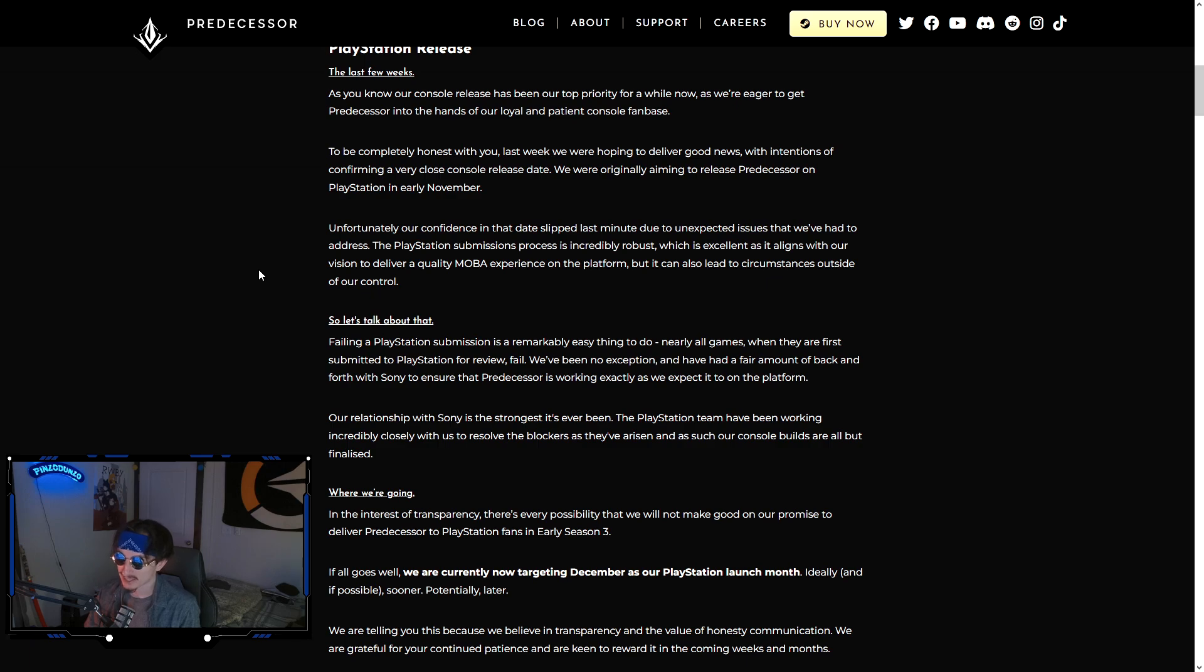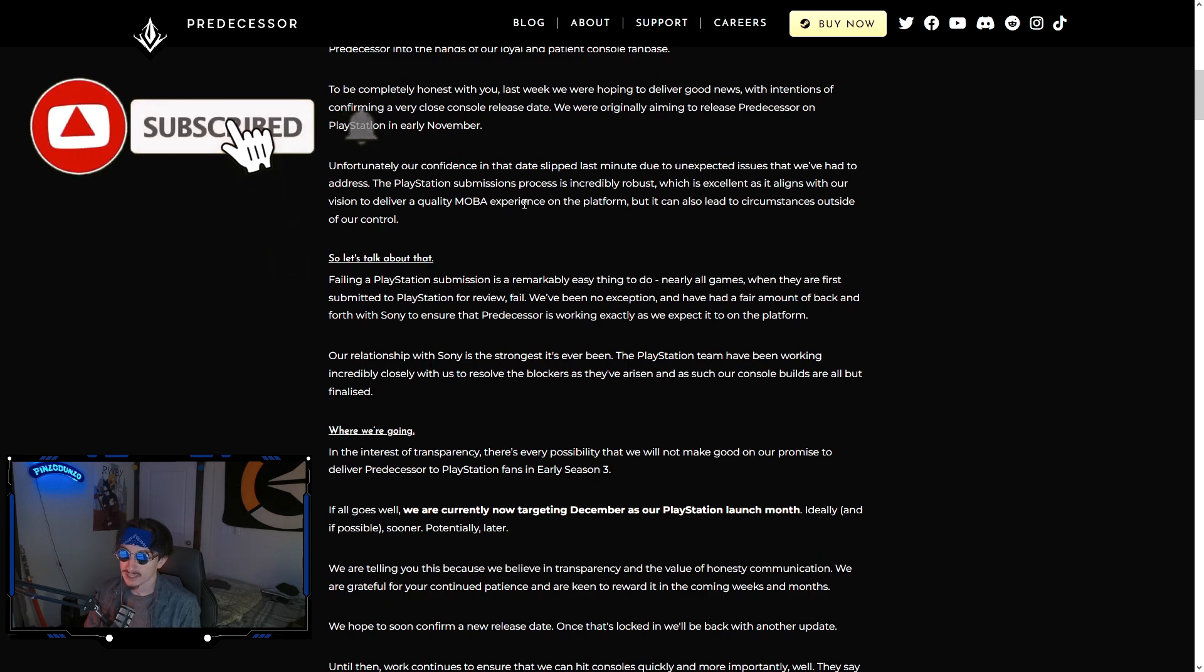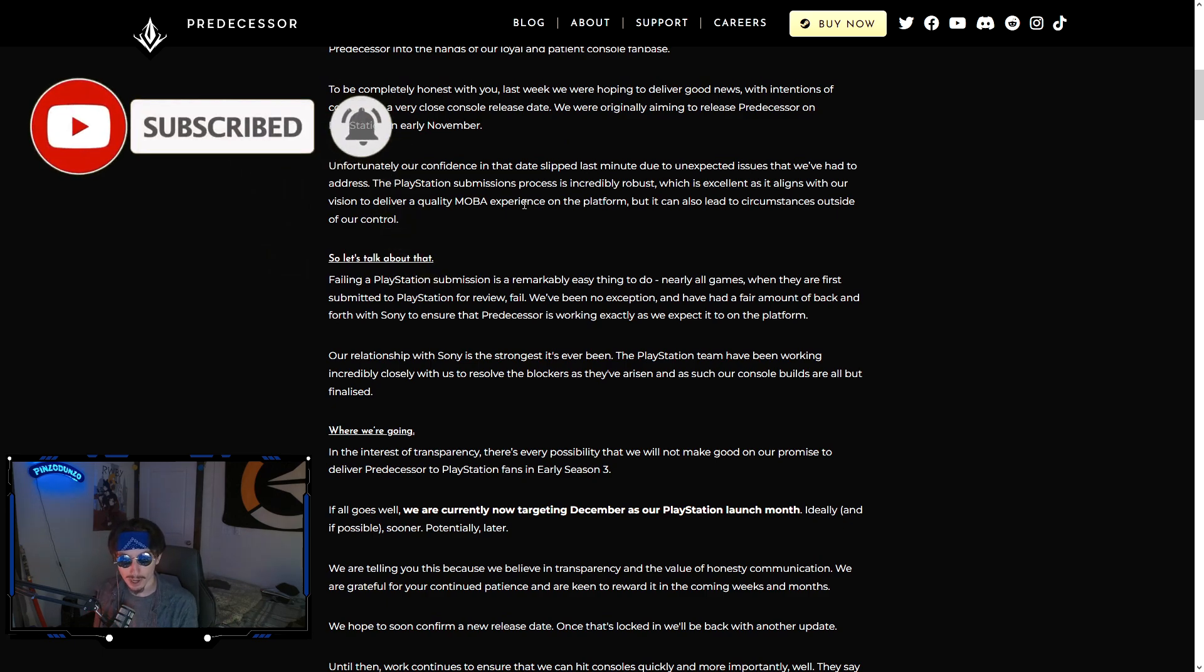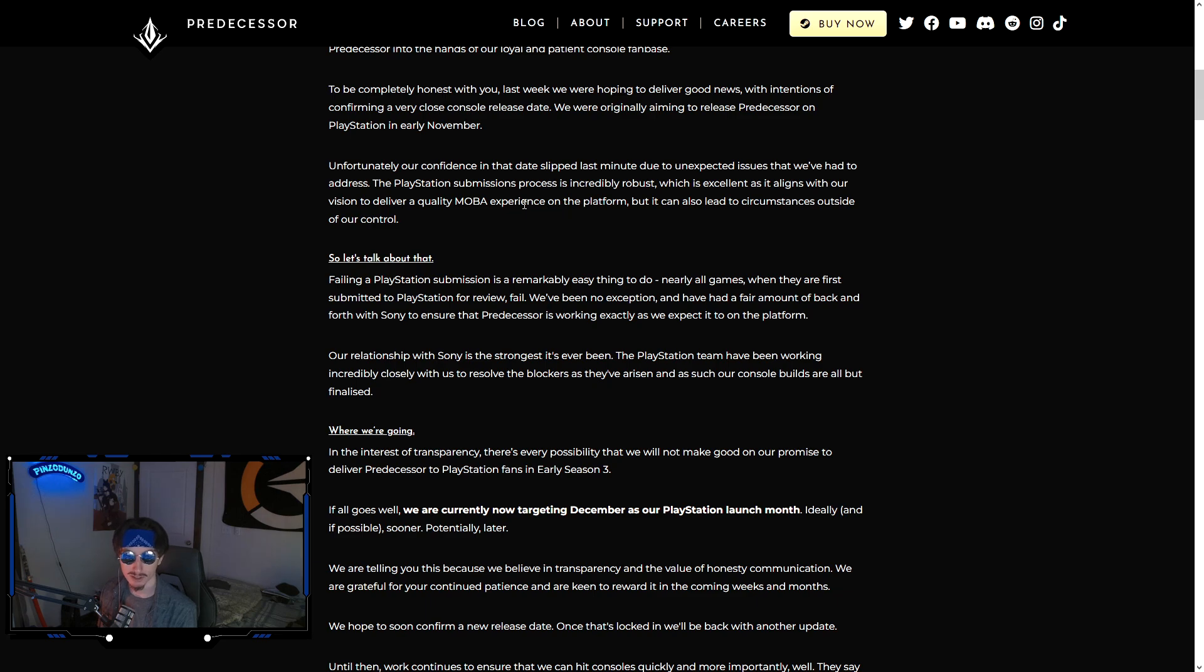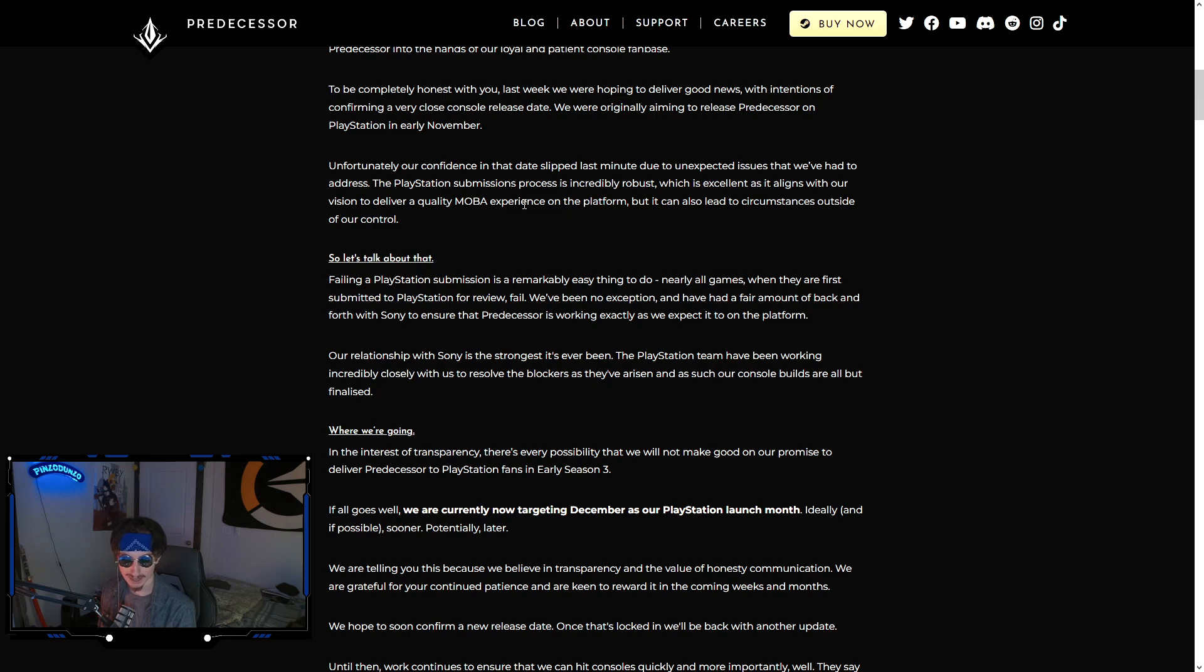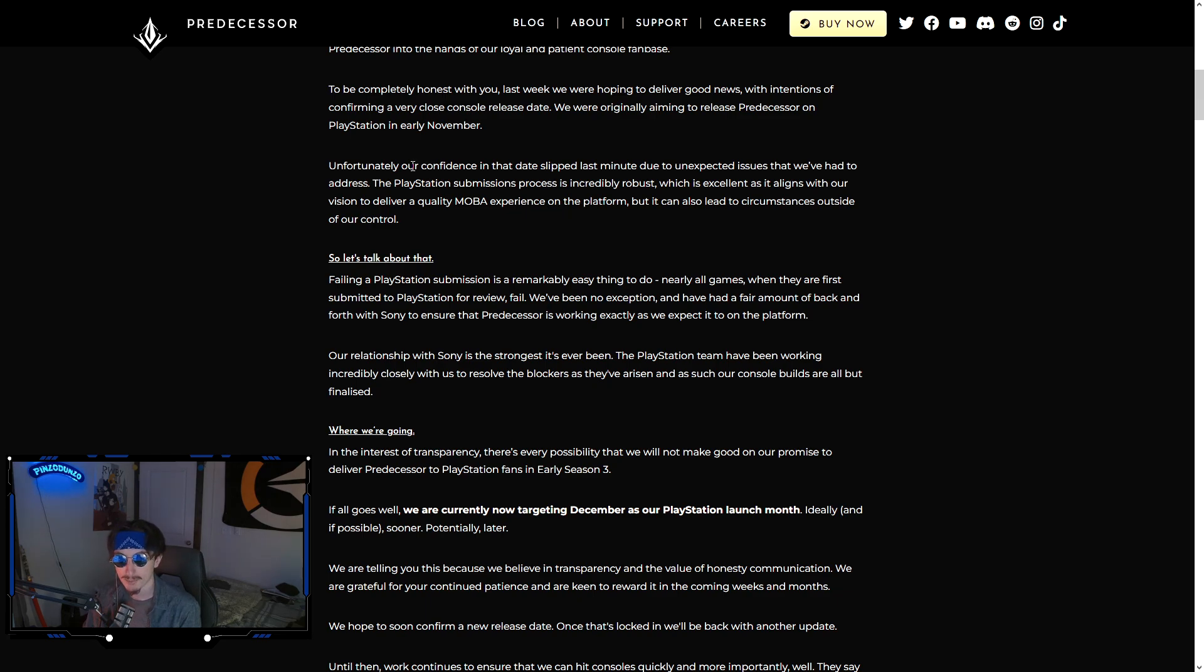Basically they said they were hoping to give us good news last week but were unable to. They were aiming to release Predecessor in early November, but that's not going to happen. Basically, you submit a game to PlayStation. You have to have your game kind of ready and then you submit it to PlayStation and they basically say yay or nay. If they say nay, they give you a checklist of things you need to update or fix before it can go to PlayStation. It's very common to fail that the first time. It sounds like they failed it again and were expecting to pass it.